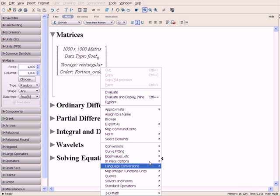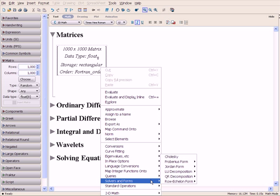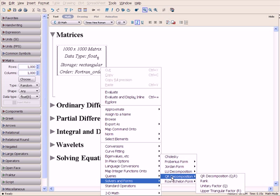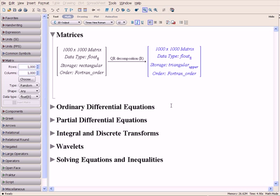Using the right-click context-sensitive menu, we can find the upper triangular factor R of the QR decomposition.